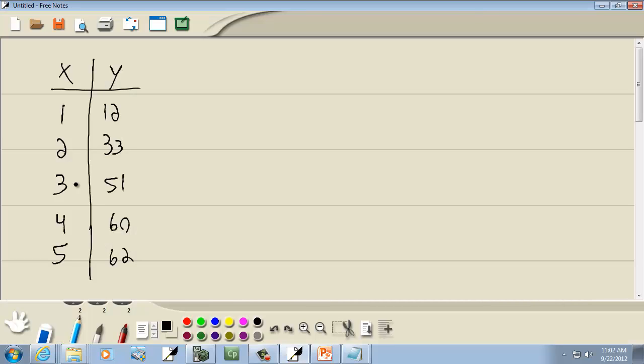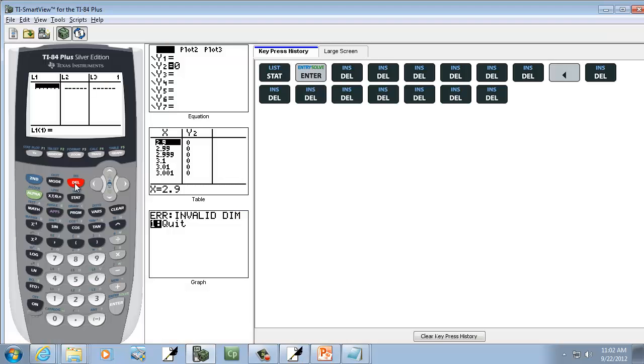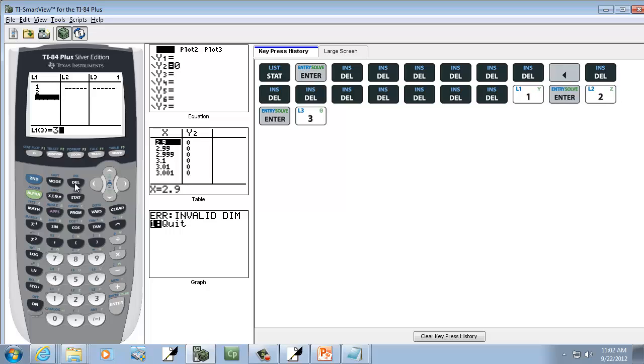And we're going to put the X values in L1, so 1 through 5. So 1 ENTER, 2 ENTER, 3 ENTER, 4 ENTER, 5 ENTER.